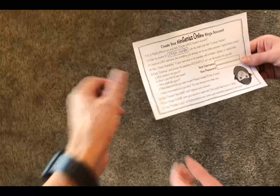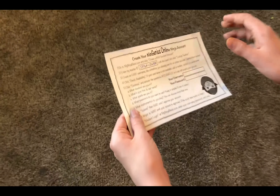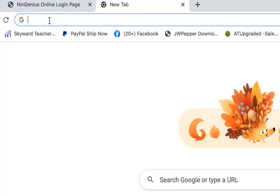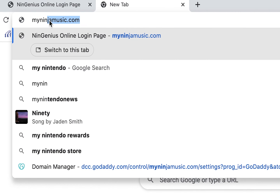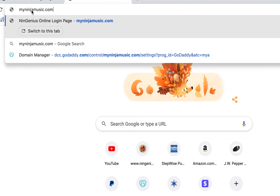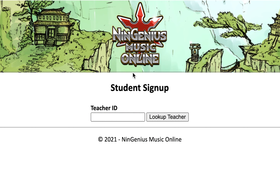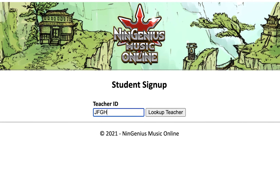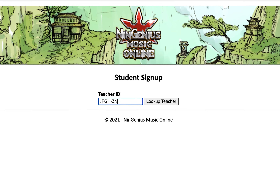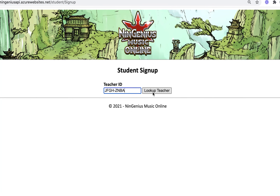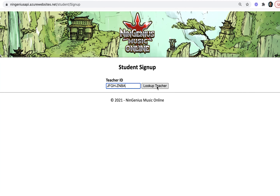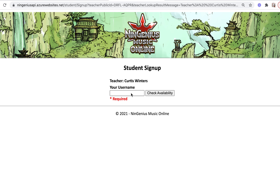If your teacher gives you a handout instead of sending you an email, simply go to MyNinjaMusic.com and click on the link that says 'create a new student account.' Then you'll type in the teacher ID number. Make sure you use all capital letters and include the dash in the middle of the eight digits. Next, click on 'look up teacher.'